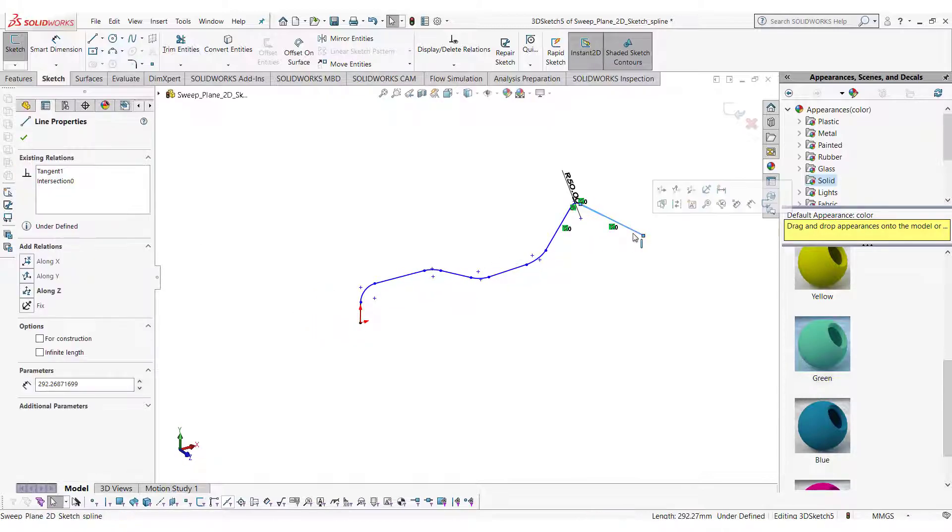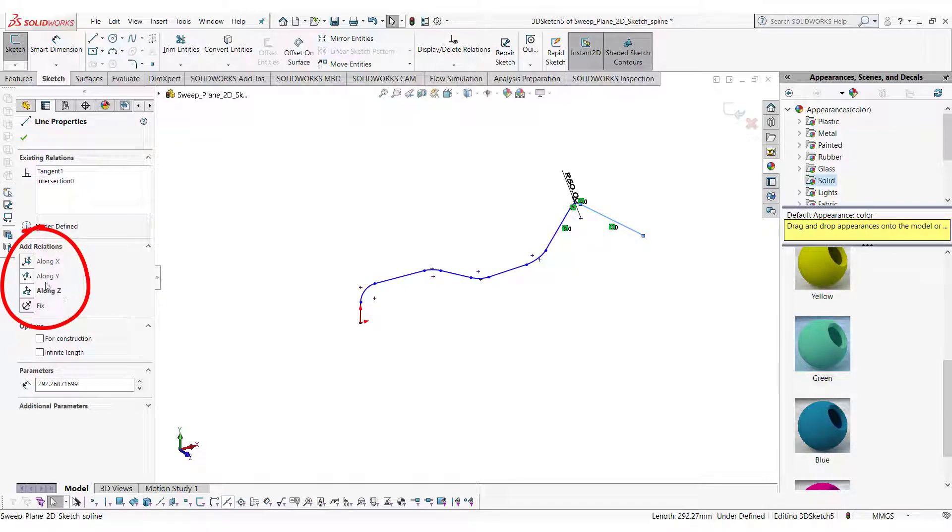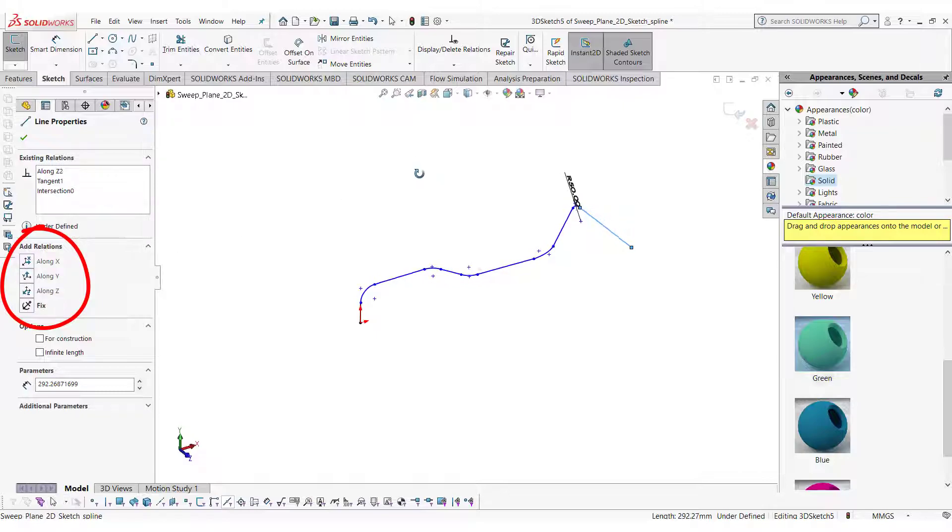If you click on any line in the 3D sketch, line properties will appear. You can use these relations to make the line along any of the global axes.